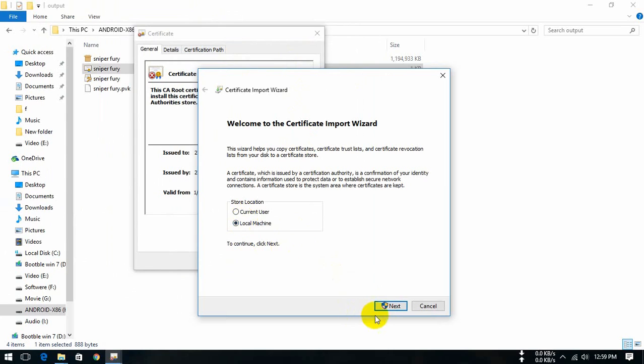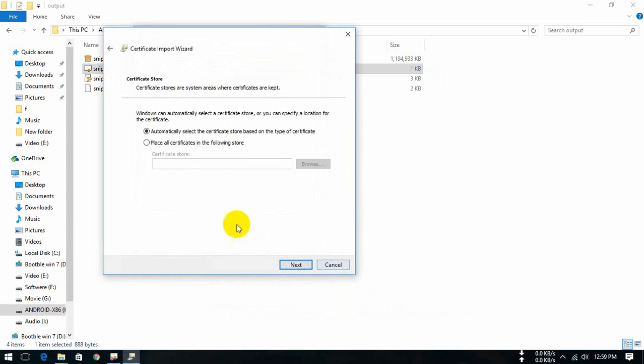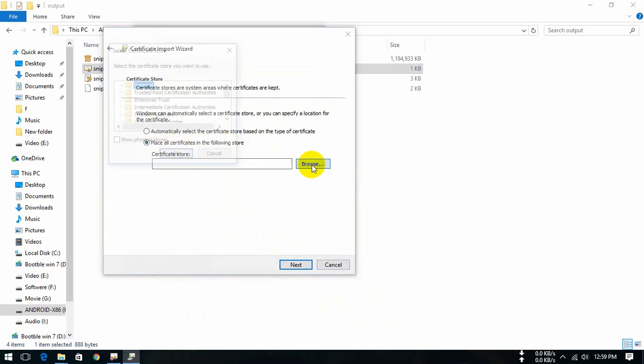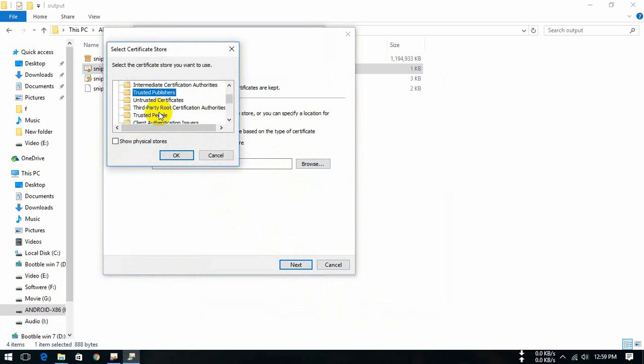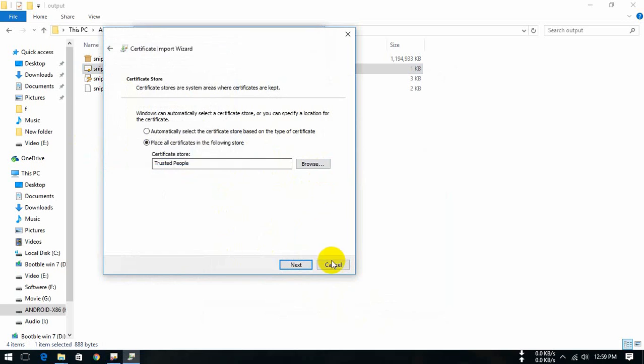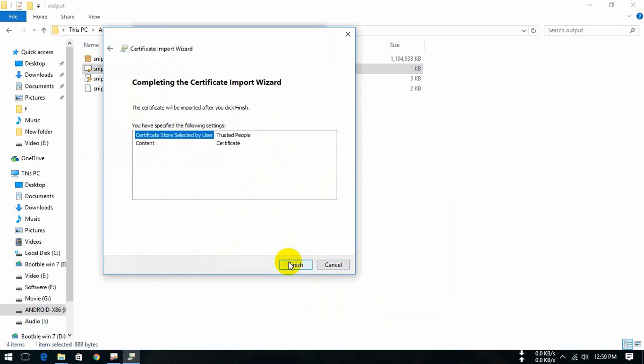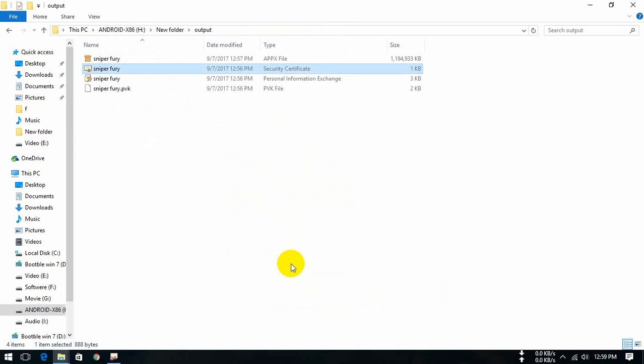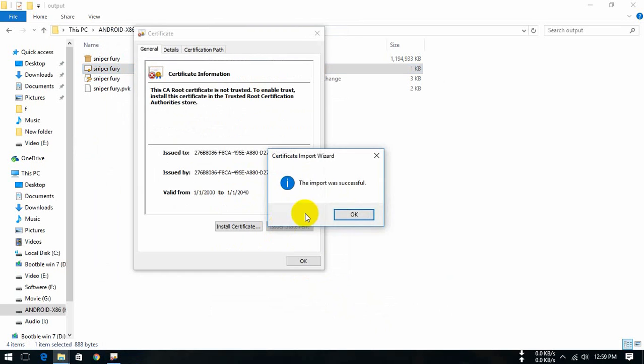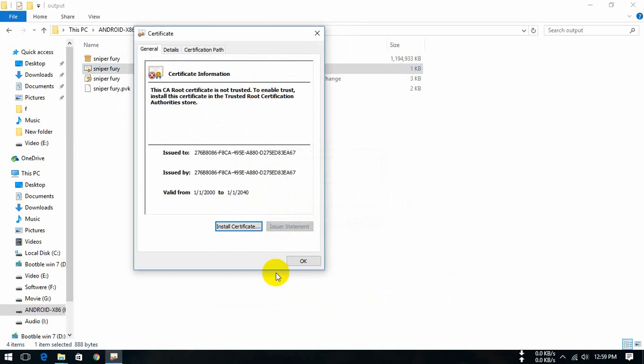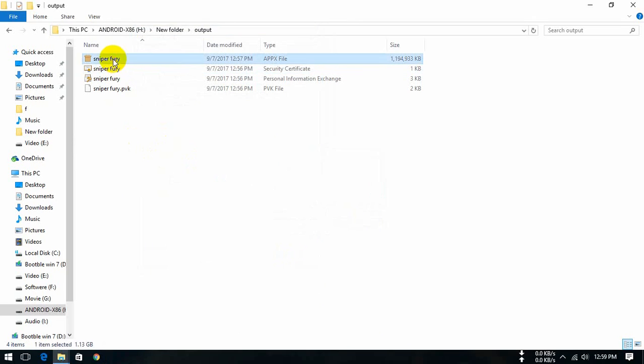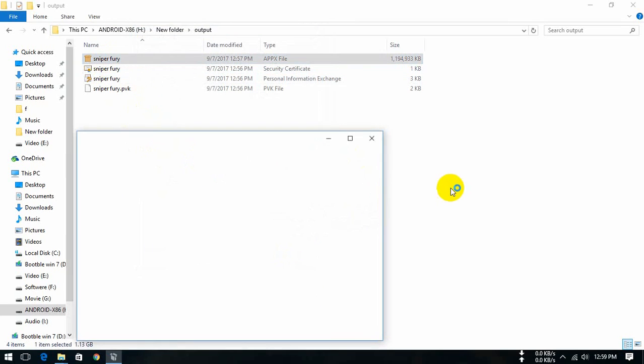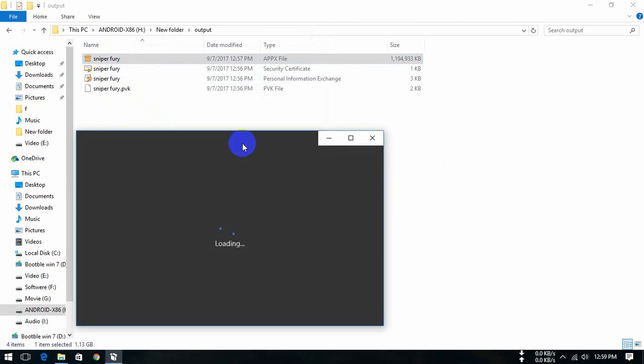Tap local machine, next, yes. Place all certificates in the following store, browse. We select trusted people, OK, next, finish. Browse successfully. Now you can install Sniper Free.